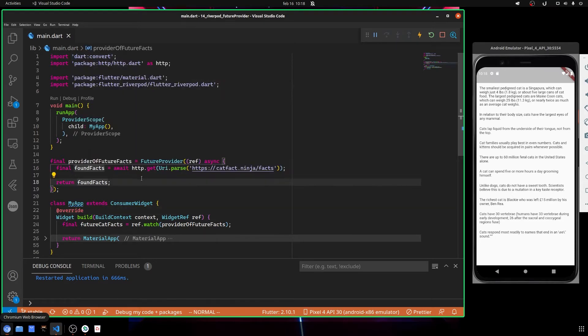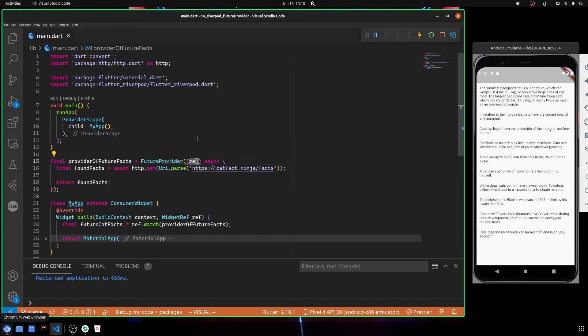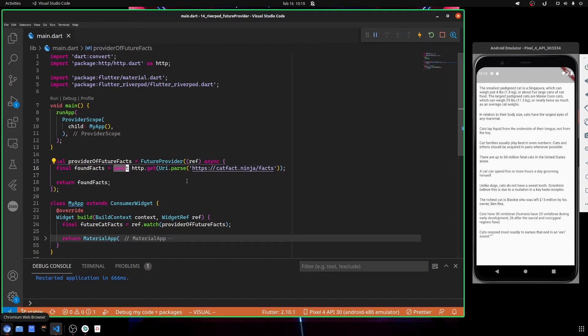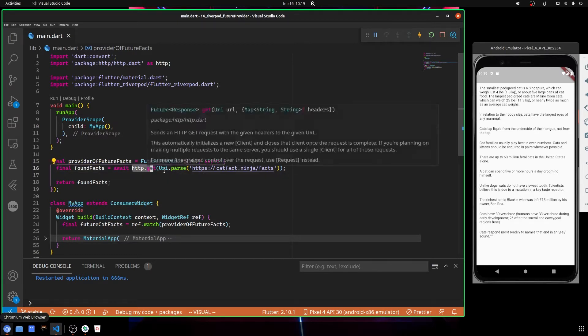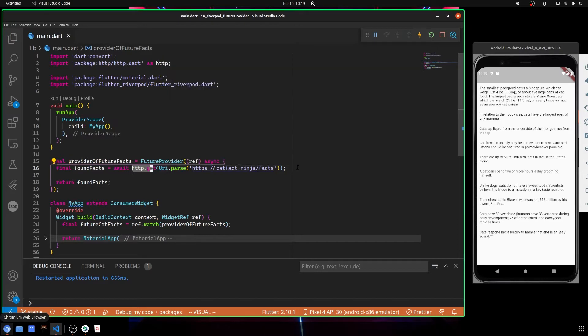In order to define a FutureProvider, it is just like other providers. You have to use the FutureProvider keyword, and inside you always call the ref, but in this case you use the async and await keywords because the http get method returns a future, and this future should be resolved.